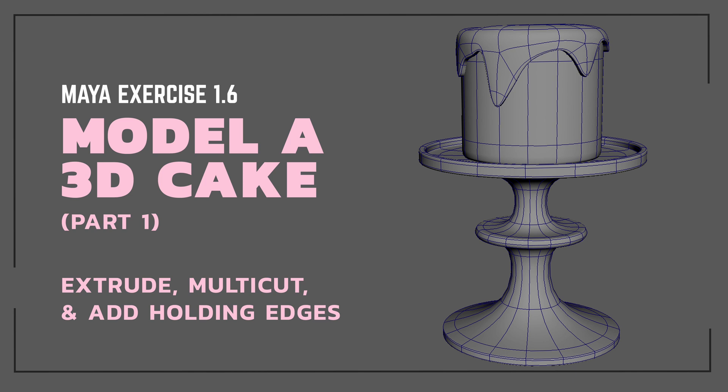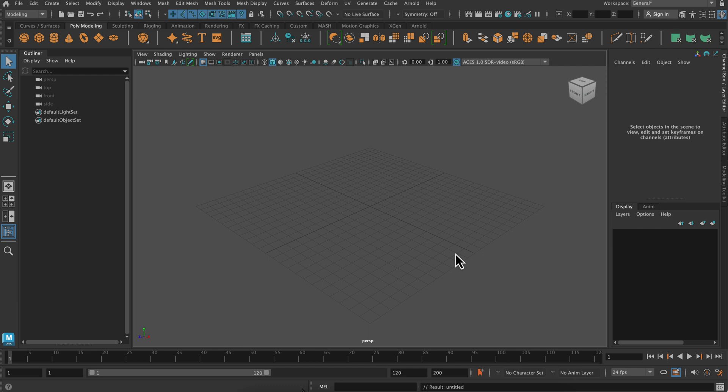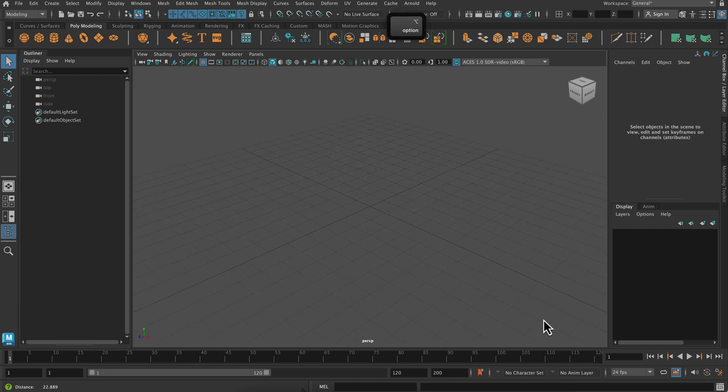In this part one, we're going to be extruding the base, so you'll get lots of practice with that. We're going to add some holding edges using our multi-cut tool, and we're going to add the cake and the frosting.